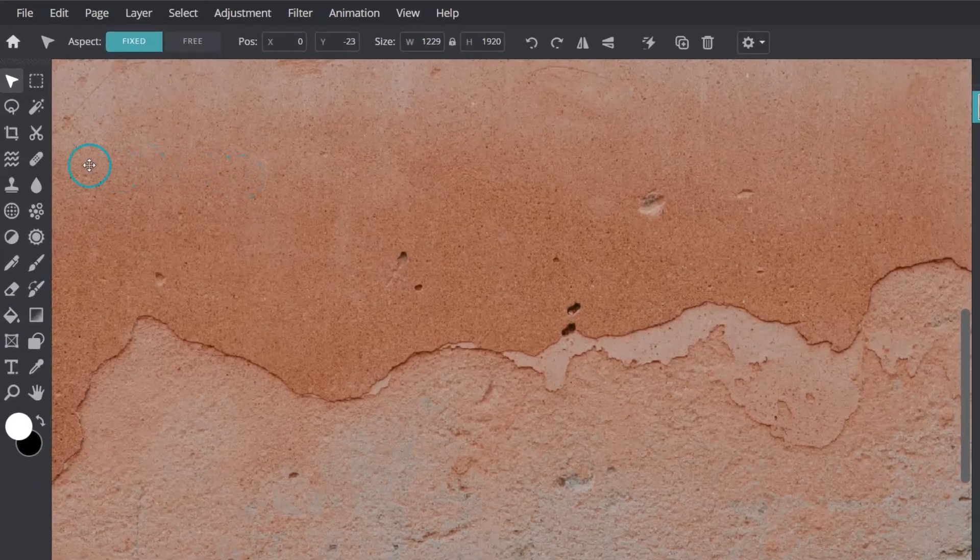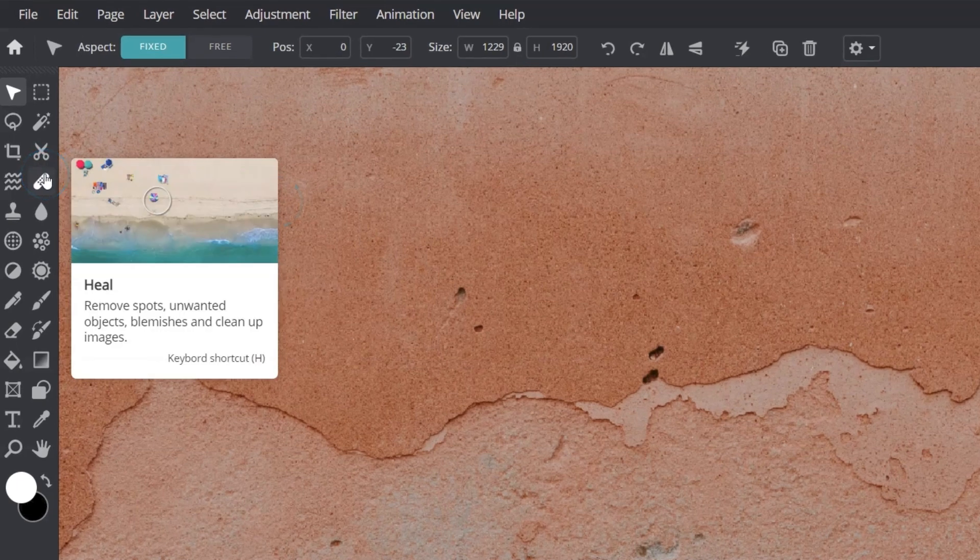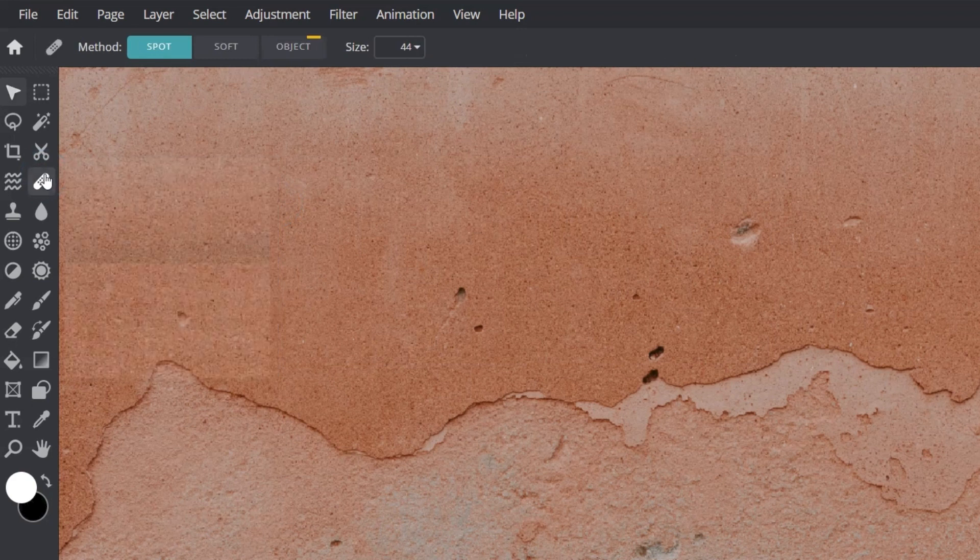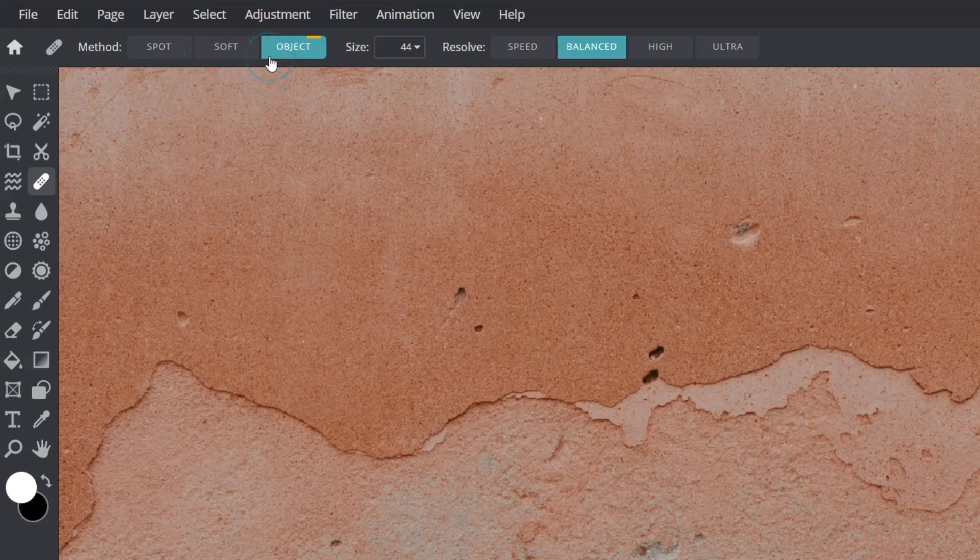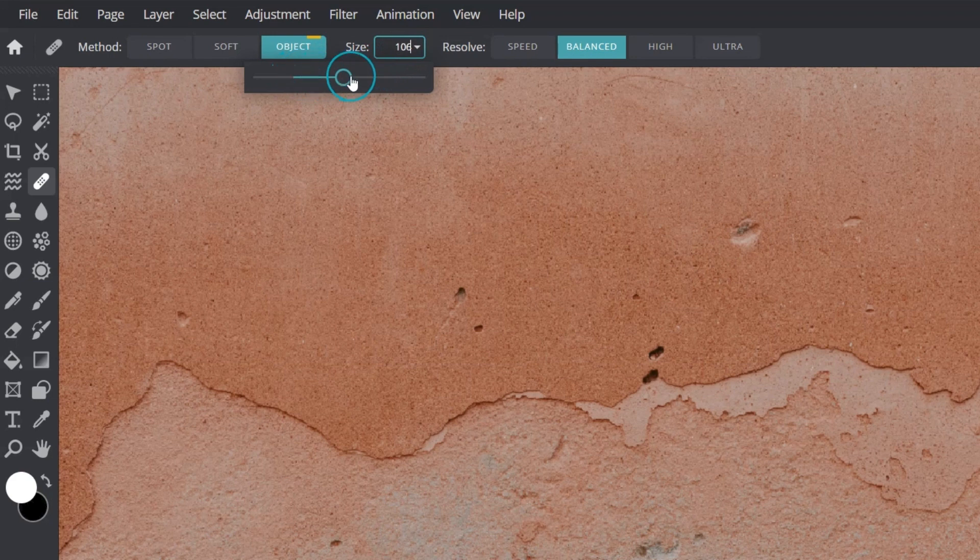The Heal tool can be found in the toolbar, represented by the bandage icon. To select it quickly, tap the H key on the keyboard. When selected, the Heal tool presents three methods of application: Spot, Soft, and Object. Brush sizes can then be adjusted using the Size slider.